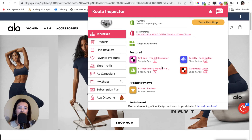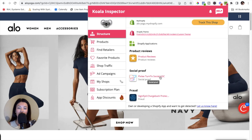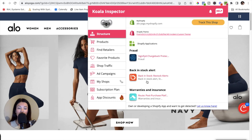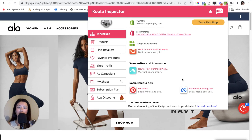Another cool feature on this page is the Shopify applications section. I would highly suggest going through the different apps they have added, such as product review, social proof, and one of my personal favorites — the back in stock alert. Click on them, learn their functionalities, and see if any would help your business. You can also add an app directly to your website straight from the Koala Inspector tool.